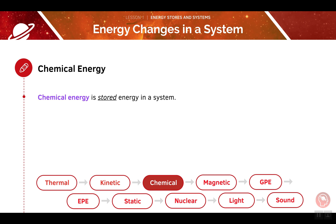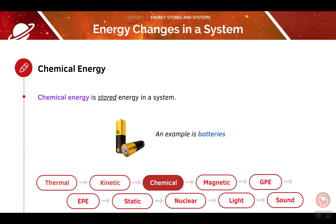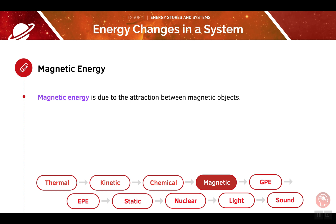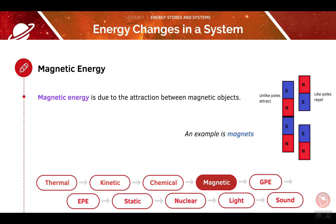Unlike kinetic energy, chemical energy is the energy stored in the system. We'll use the example of batteries — inside a battery, the chemical energy is stored until it is ready to be converted into another form of energy. Next, we'll be looking at magnetic energy. This is the energy due to the attraction between two magnetic objects. When we put the positive pole of one magnet next to the negative pole of another, this will make the two poles attract. This shows us that opposite poles will attract, whilst like poles will repel.